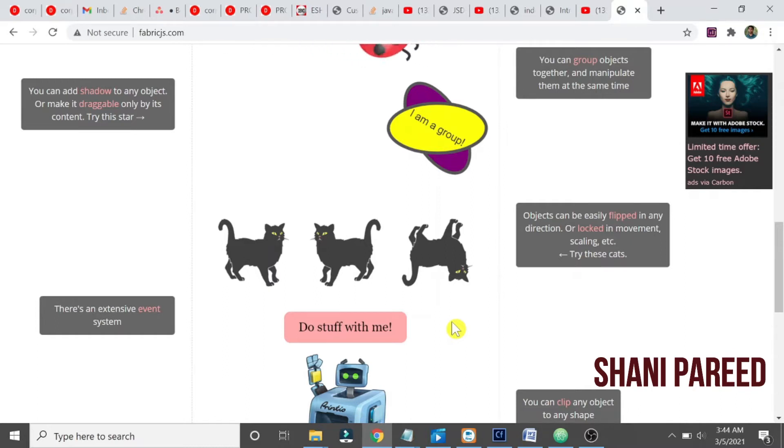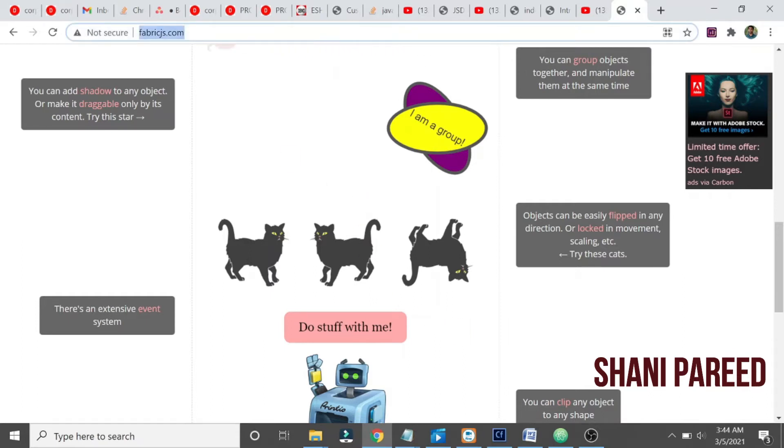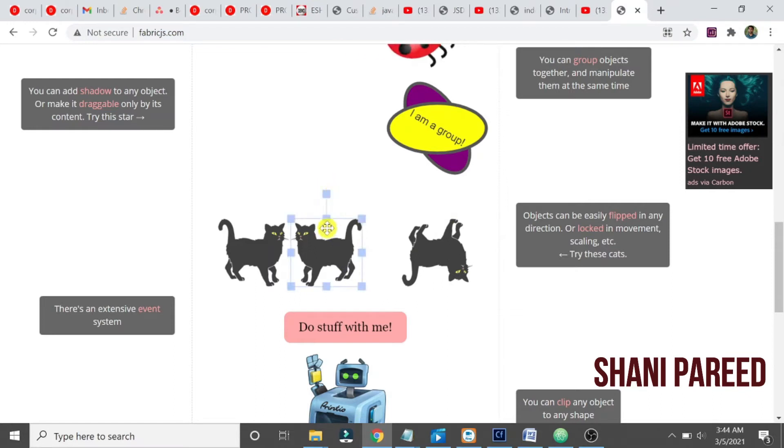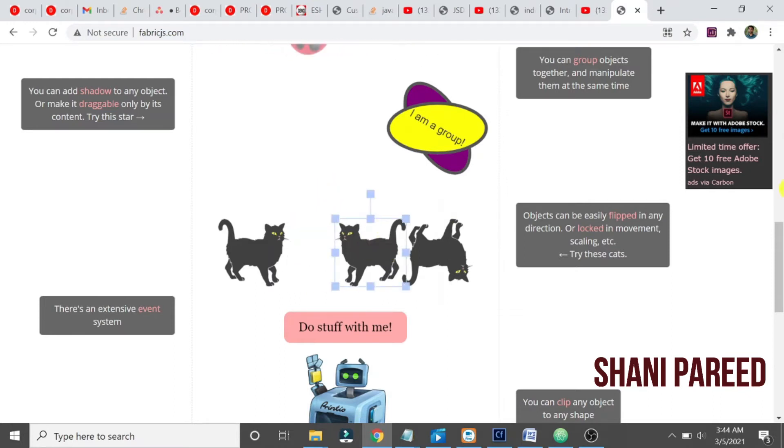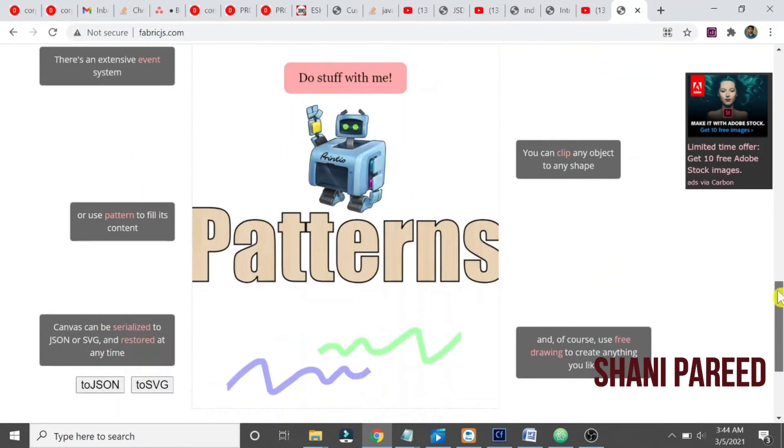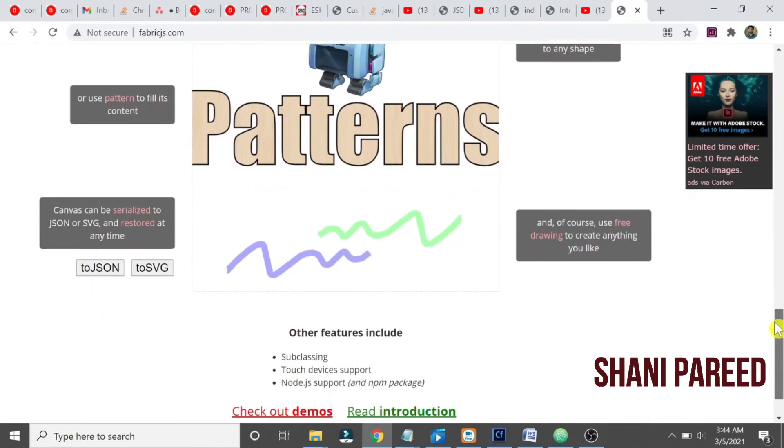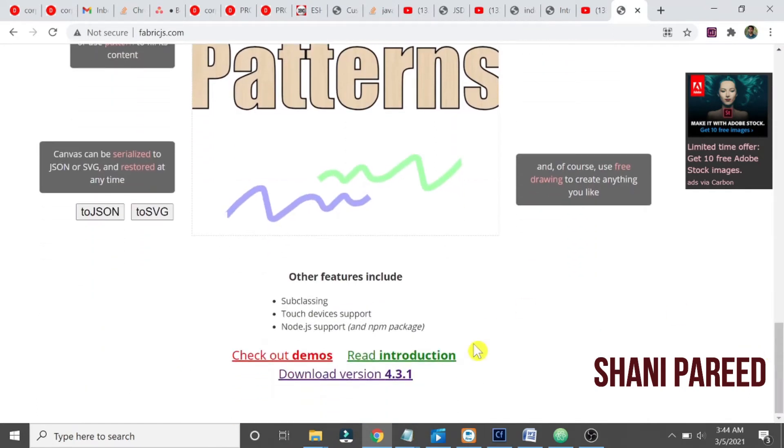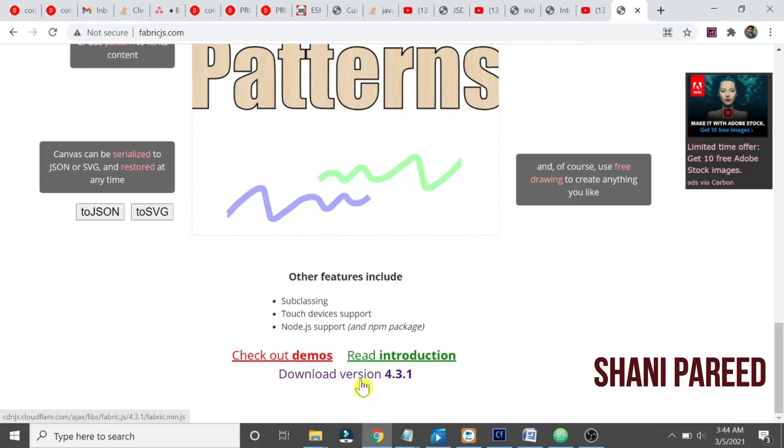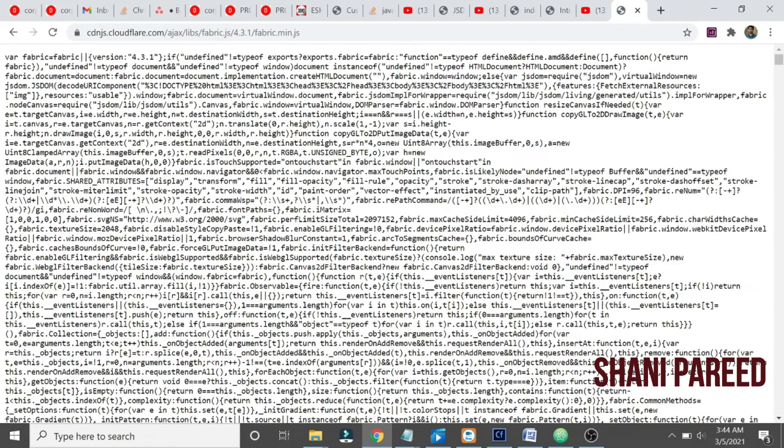First you have to browse FabricJS.com. You can see some sample stuff here that we will show in our application. Coming down, you can download the latest version from FabricJS. Let us click on download the version.